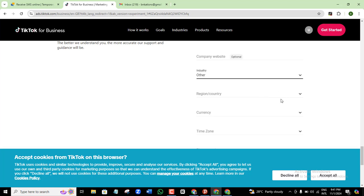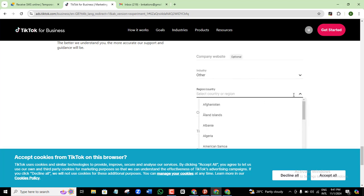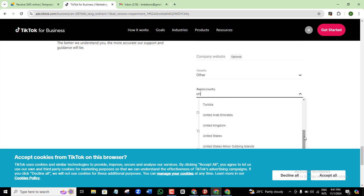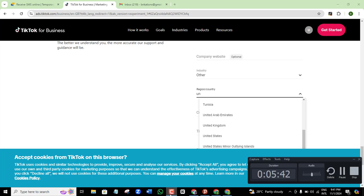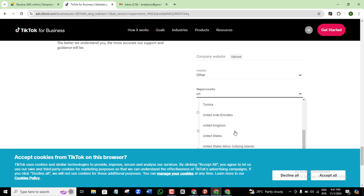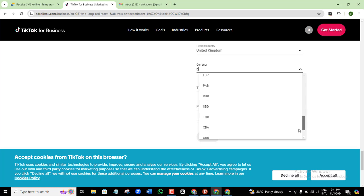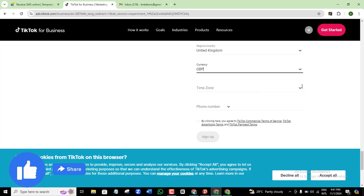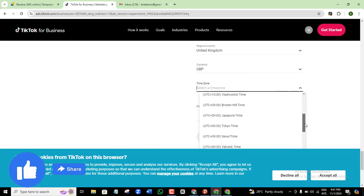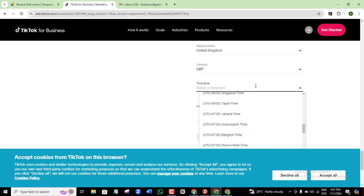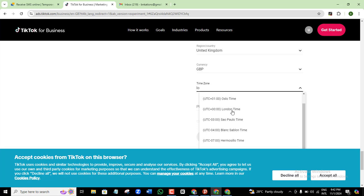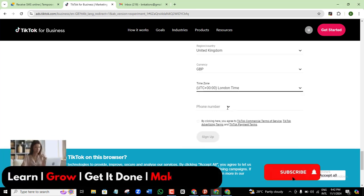For region or country: choose your country, but if you're using a VPN, make sure you choose the country you set your VPN to. I'll choose United Kingdom. For currency, I'll go with US Dollars — you can use either. For your time zone, pick one that best describes your location; I'll go with London time.